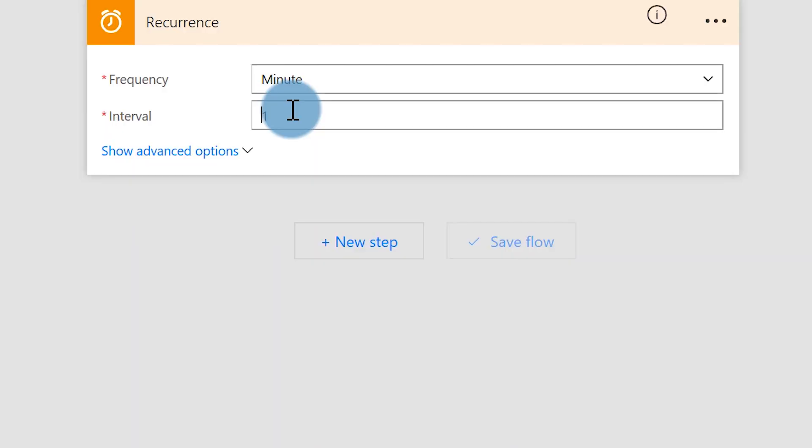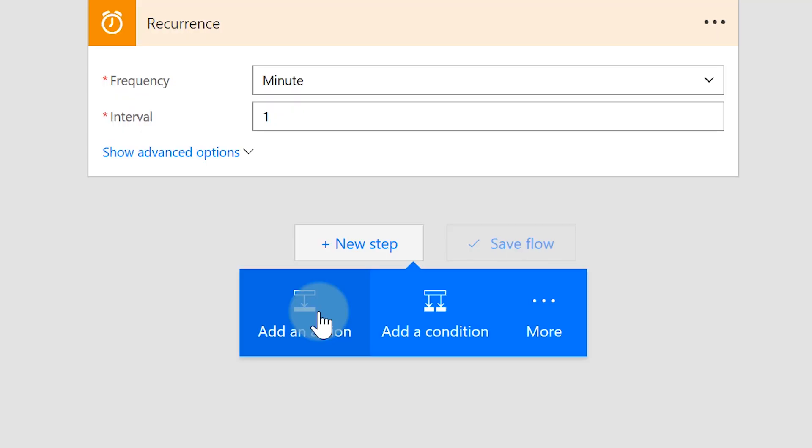In the real world, maybe it's daily, maybe it's every 30 minutes — I think these guys want to run it about every hour. Whatever you choose is completely up to you. So once you get that done, all you need to do is say New Step. You can add conditions and actions — subsequent videos will talk about all the different things you can do. For now, we're just adding an action.